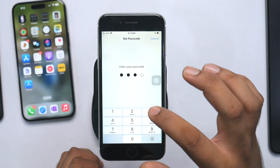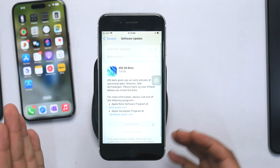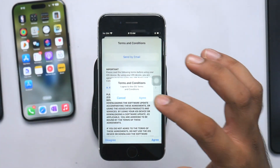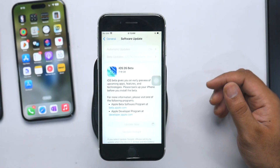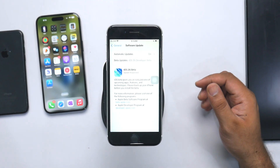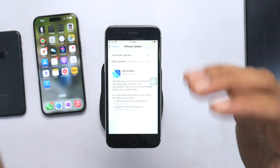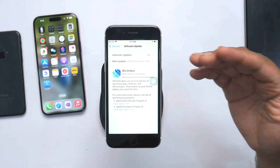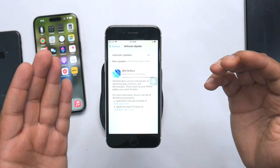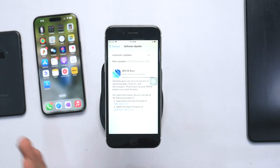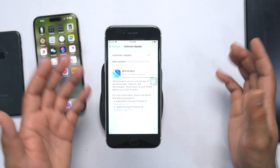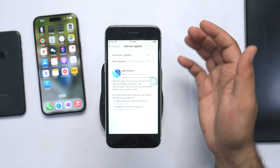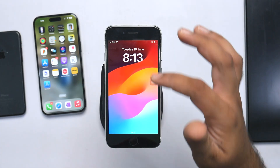I'll click Update Now — it will ask for my password. You need to be very patient while doing this as it takes a lot of time. I've done it before for iOS 18 and iOS 17. After the download, it takes around half an hour to process in the background and then another 30 to 40 minutes to install the beta profile on your iPhone.